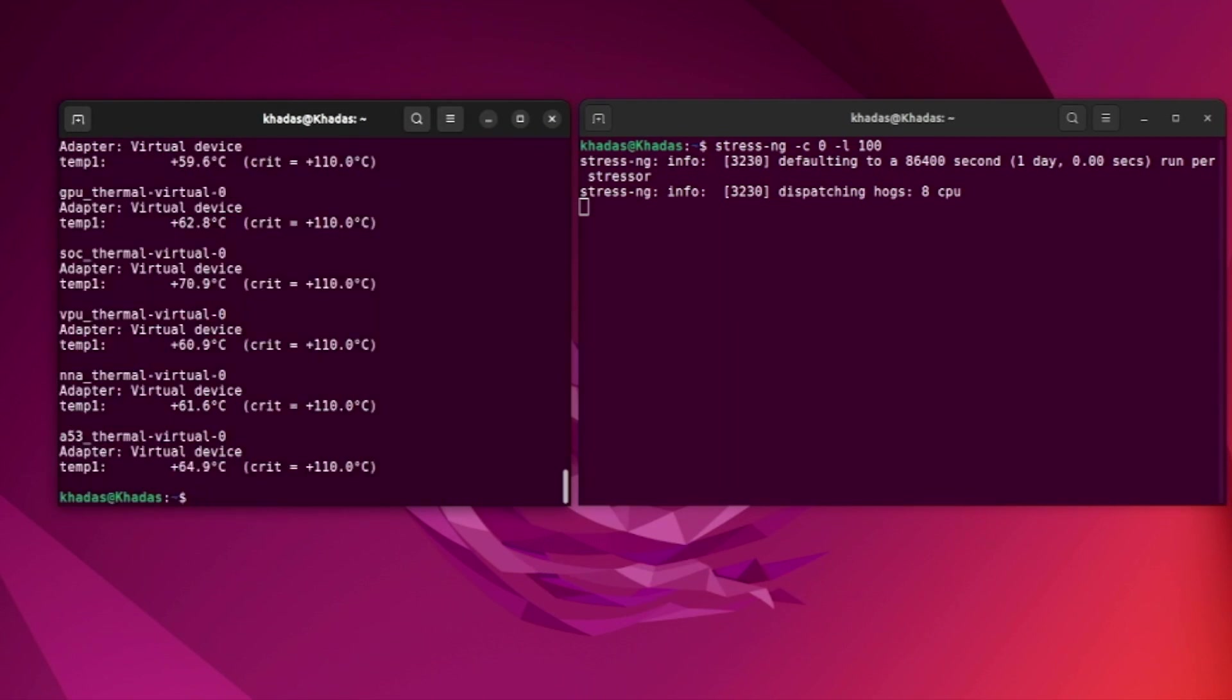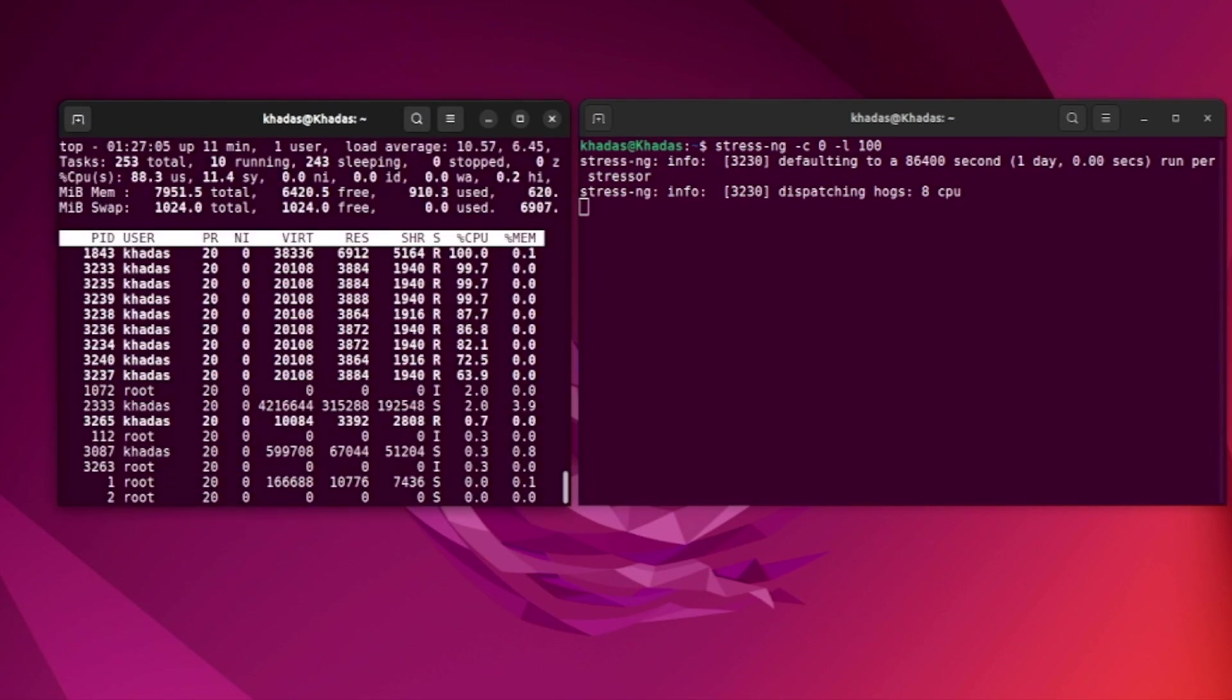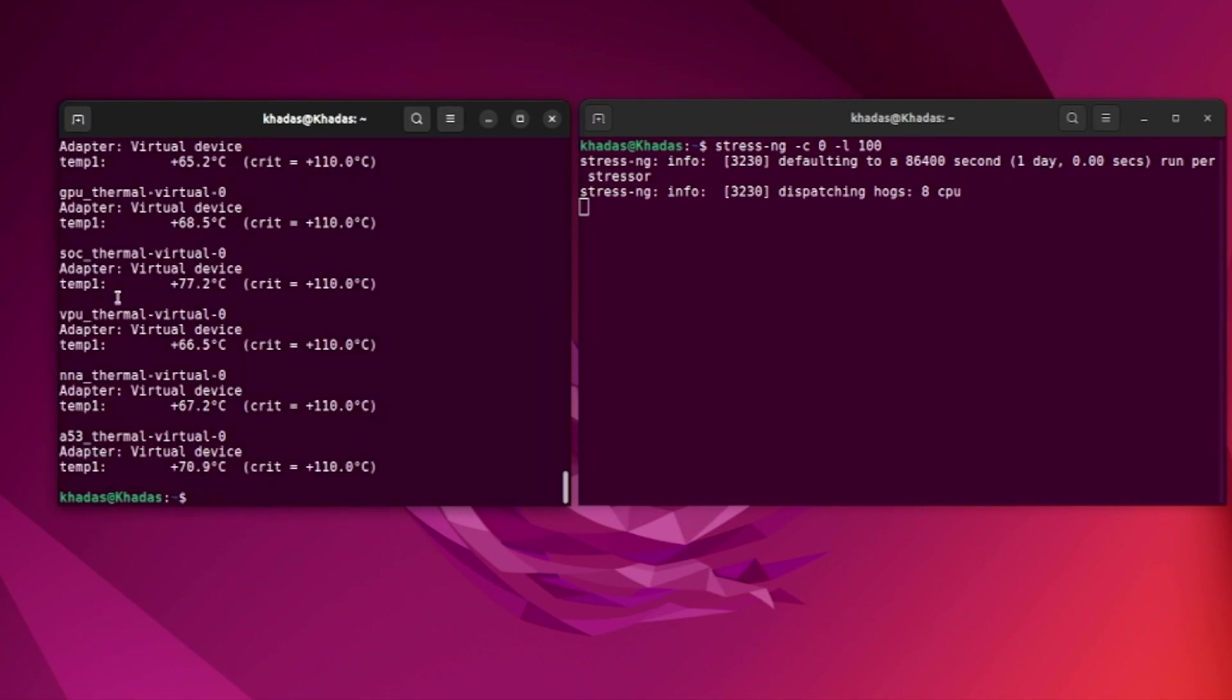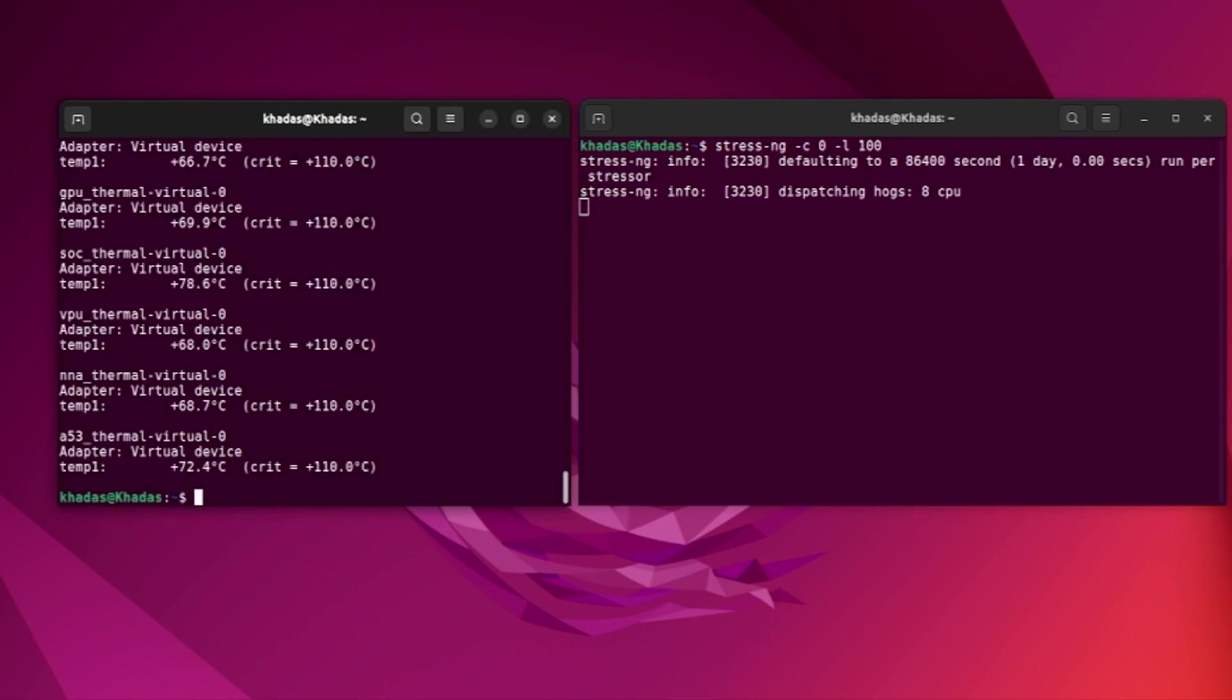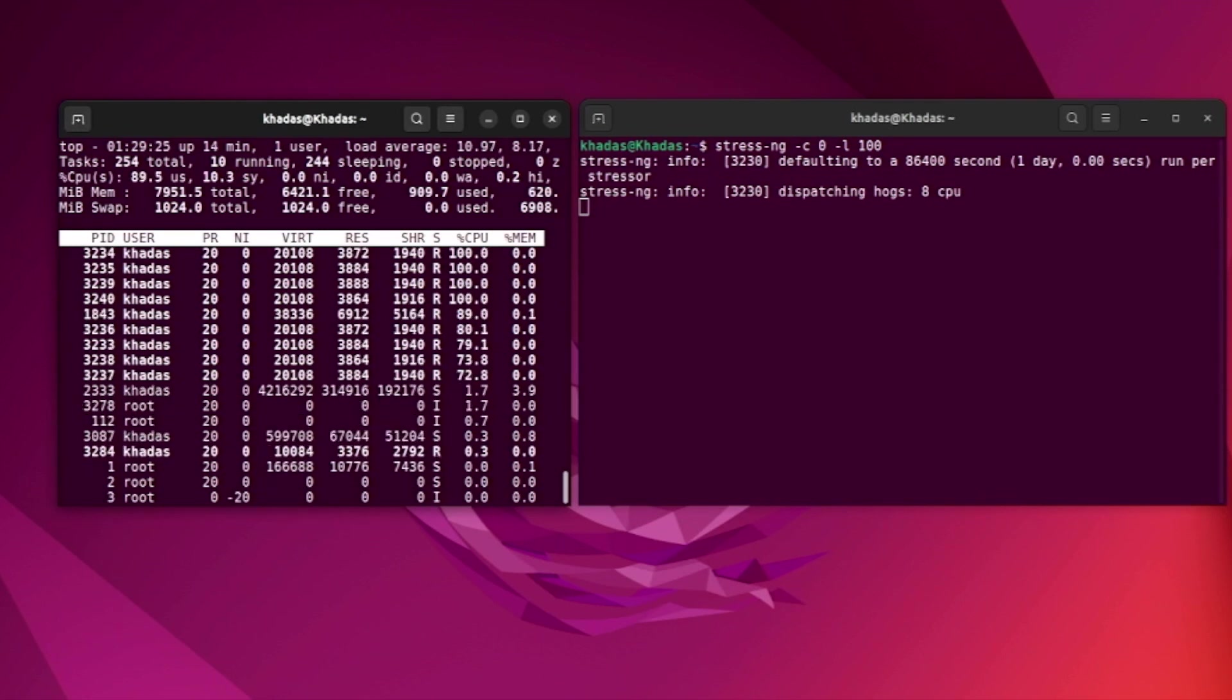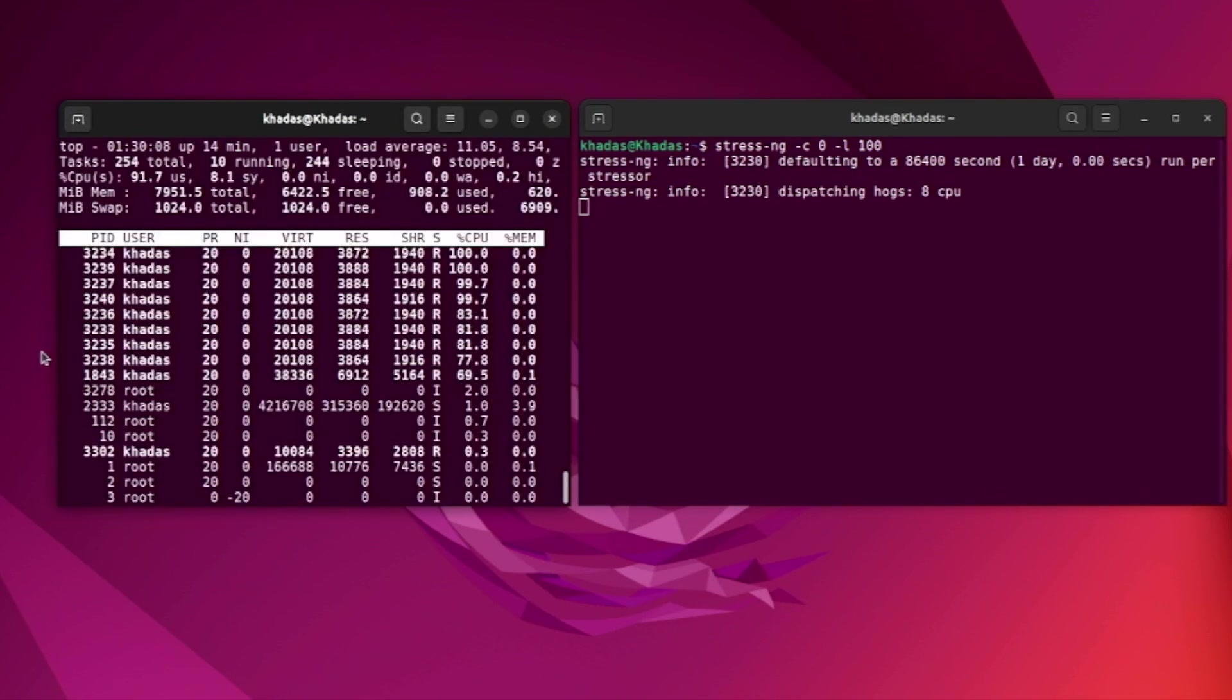For the stress test, I'm going to load all cores of VIM4 to the maximum using the open source tool stress NG. NG stands for next generation. As you can see, I have opened two terminals. In one of the terminals I'll be running stress NG and in the other one I'll be observing the temperature and the CPU load.